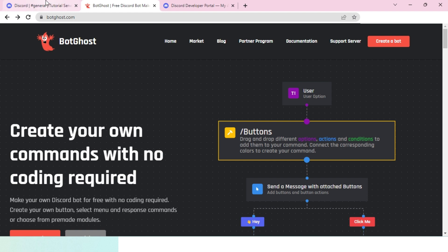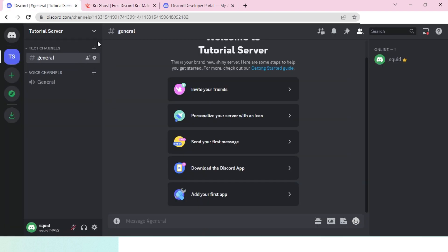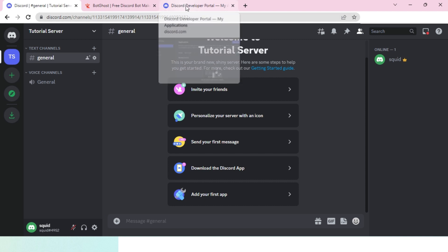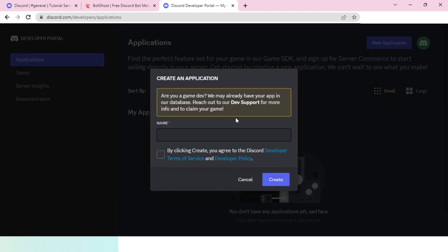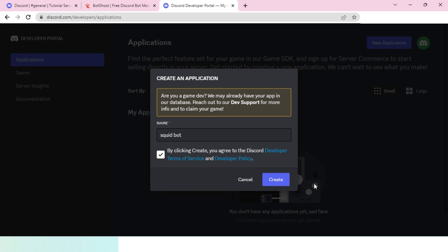You'll also need a Discord server so that you can run and check if your bot is working correctly. First, head over to Discord Developer Portal and create a new application using the new application button. I'll name my application Squid Bot, agree to the terms and services, and then click on create.